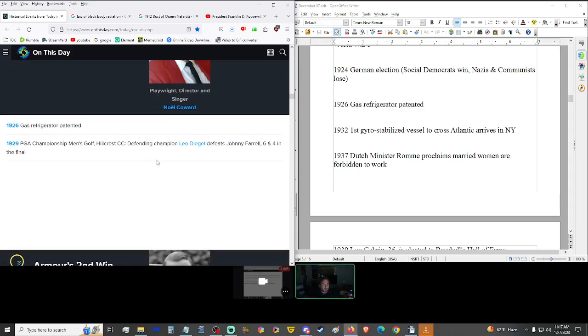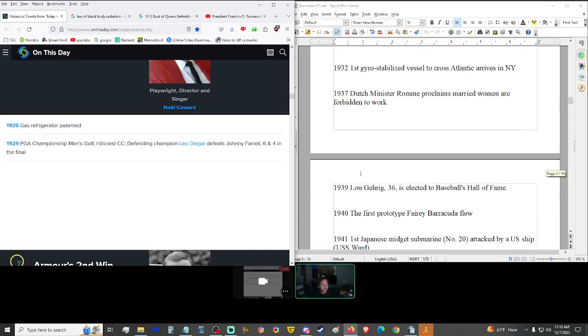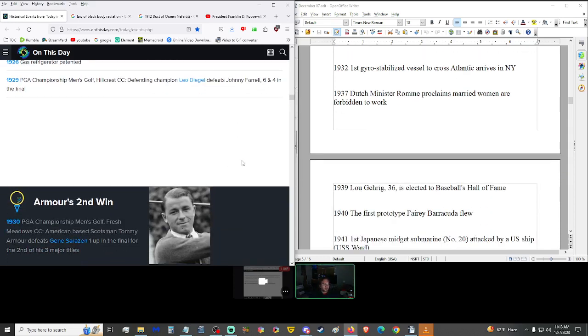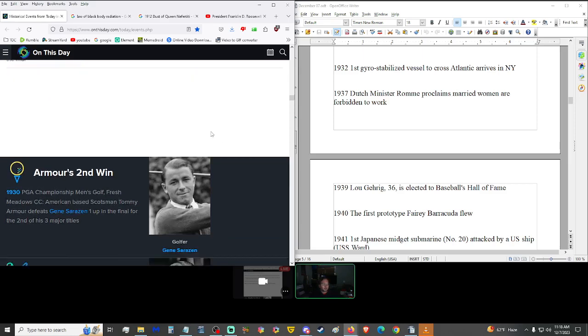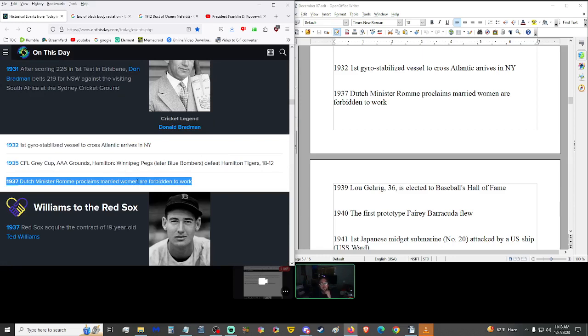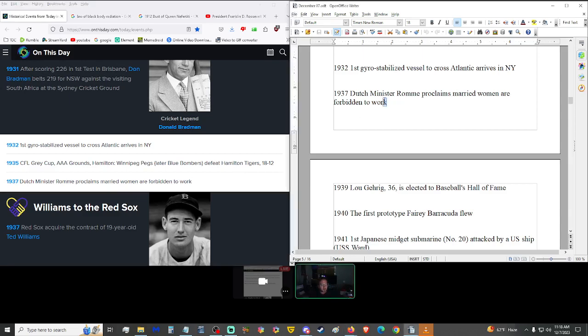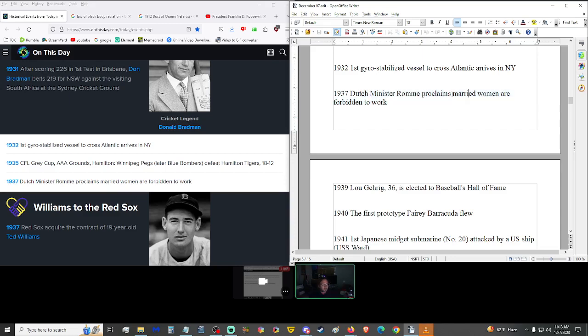1932, first gyro-stabilized vessel to cross Atlantic arrived in New York. So that way the ship doesn't rock and roll and all that stuff on the waves. 1937, Dutch minister Romme proclaims married women are forbidden to work. That is not nice. If they want to work, why shouldn't they? But I mean, then who's going to take care of the kids? You got to consider the children. Well, if you have kids. If you're married, that doesn't necessarily mean you have children.